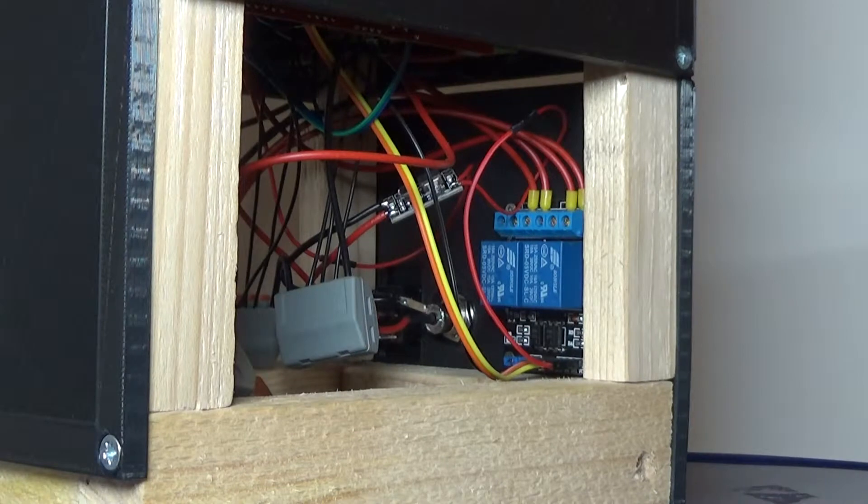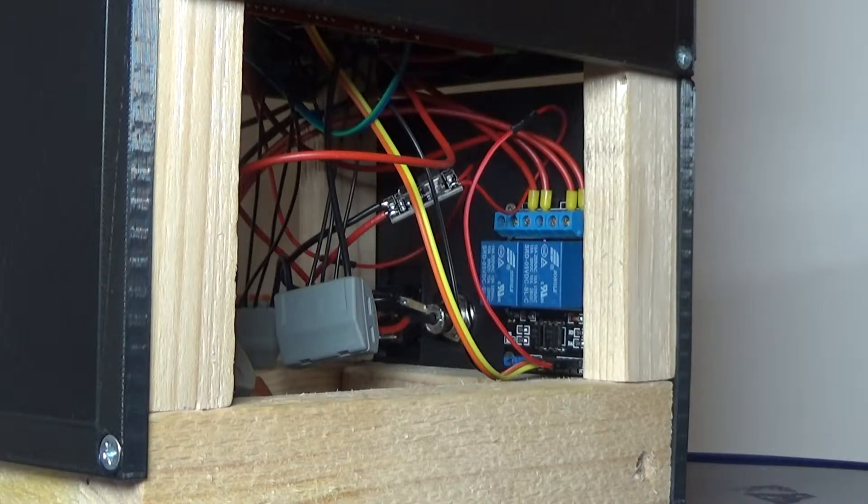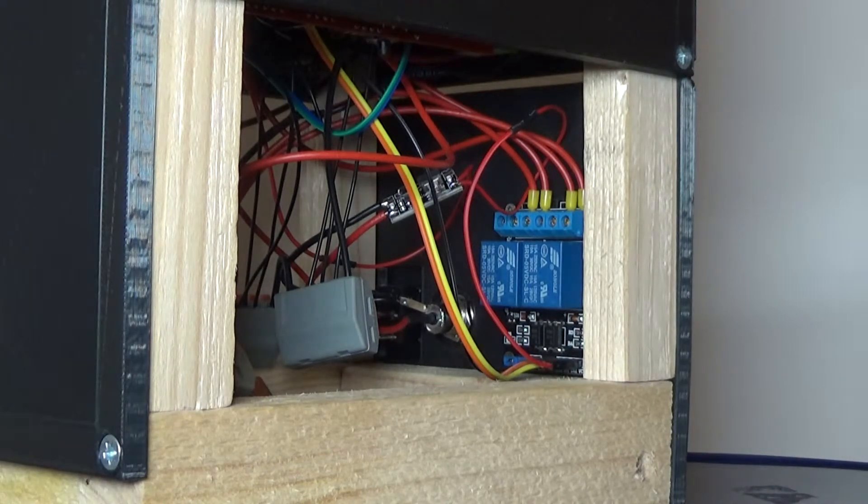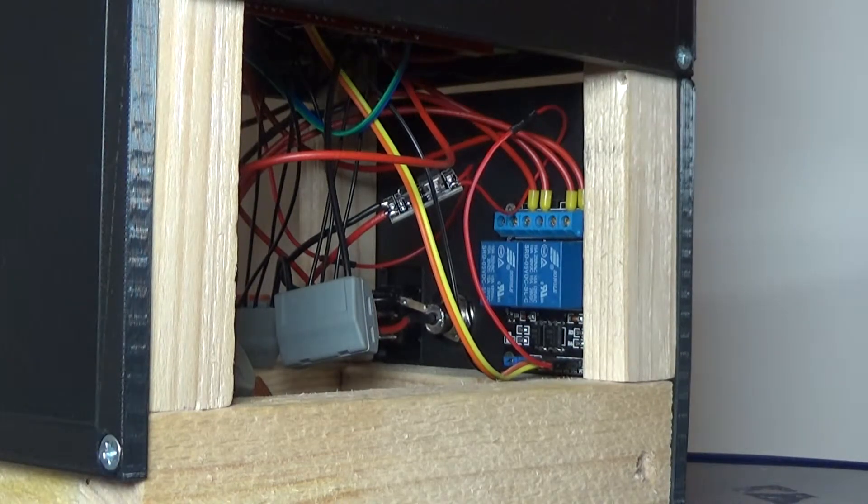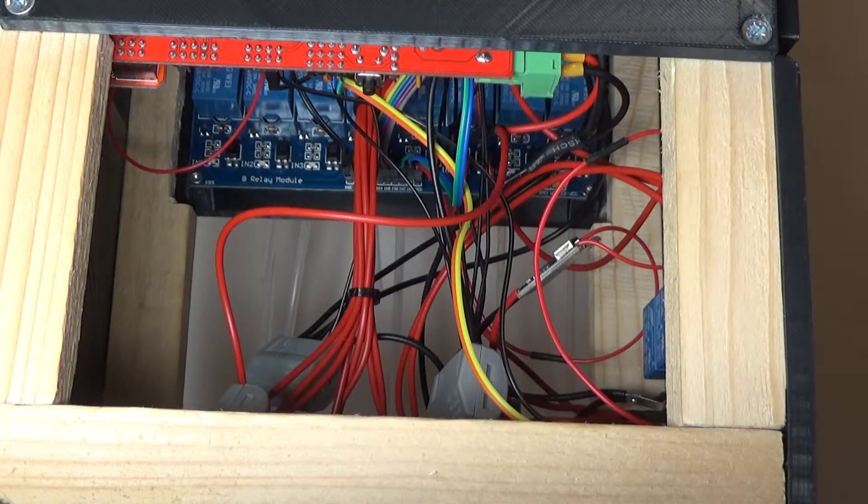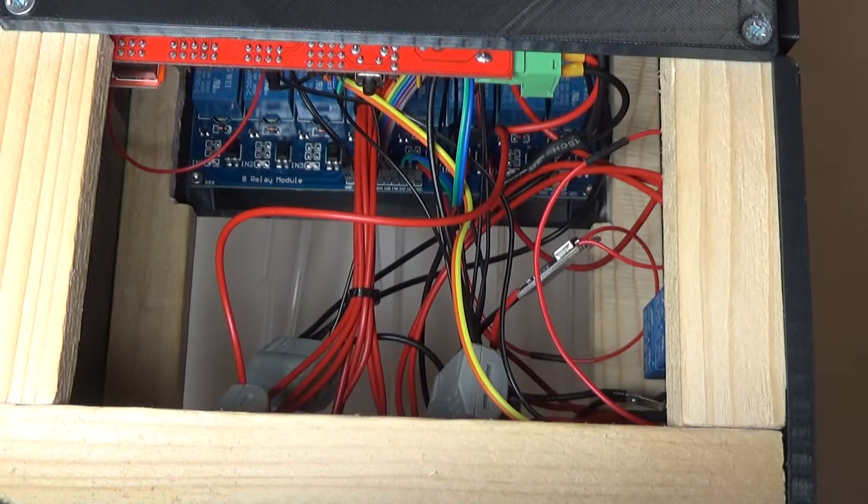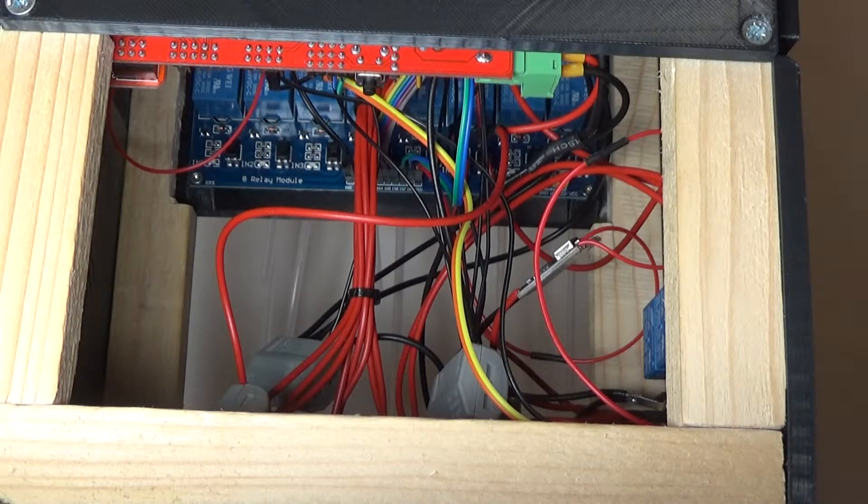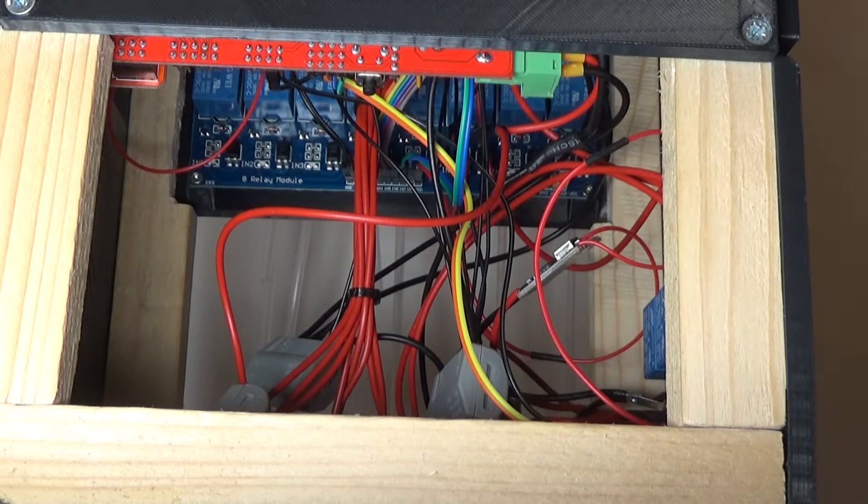To handle all the current which is needed by the peristaltic pumps, we need relay boards. Here we have the 2-channel board and here the 8-channel board right in the background behind the cables.